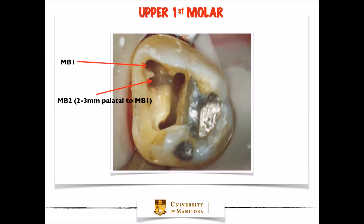This picture shows us a first maxillary molar with all four canals. When we look at mesobuccal one and mesobuccal two, we can see that they are separated by a two to three millimeter distance between each other. This distance can vary depending on the tooth; however, it's already a good starting point when we're looking for the second mesobuccal canal.